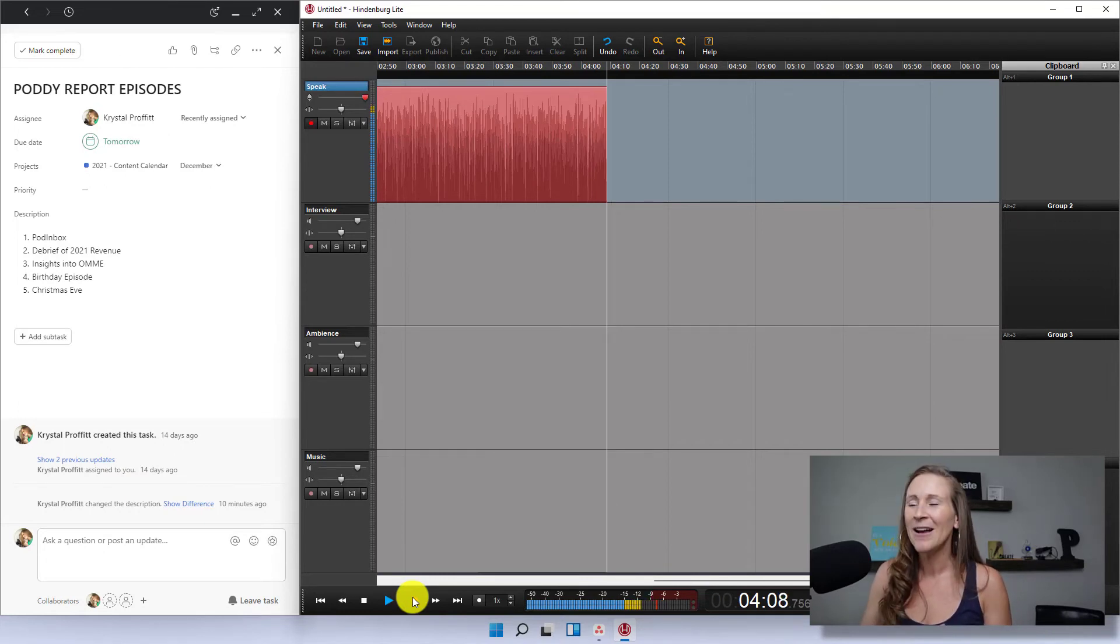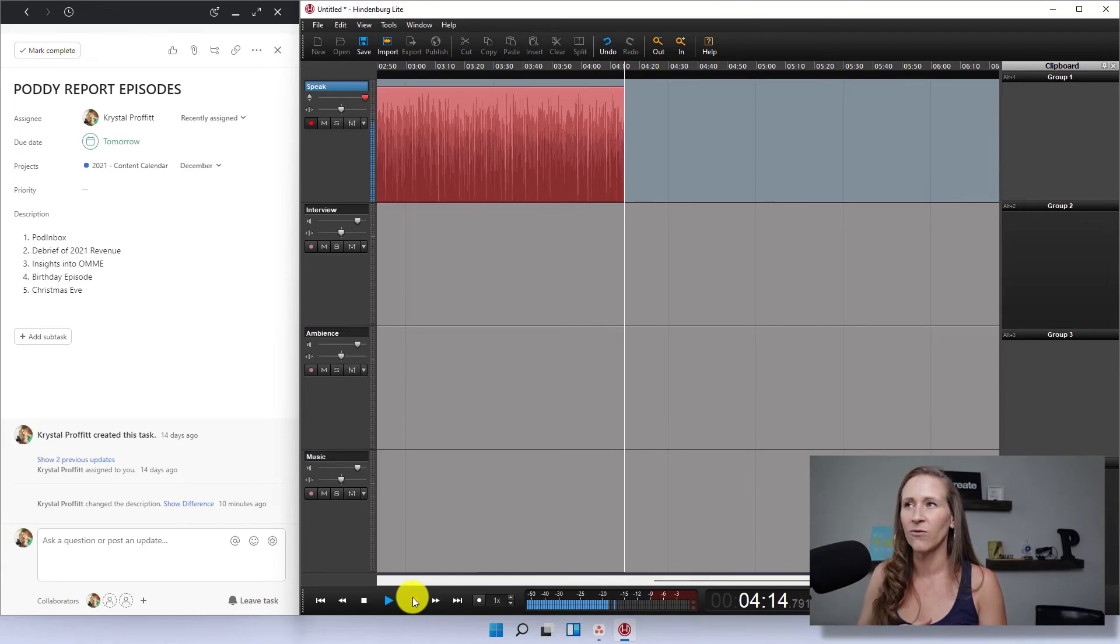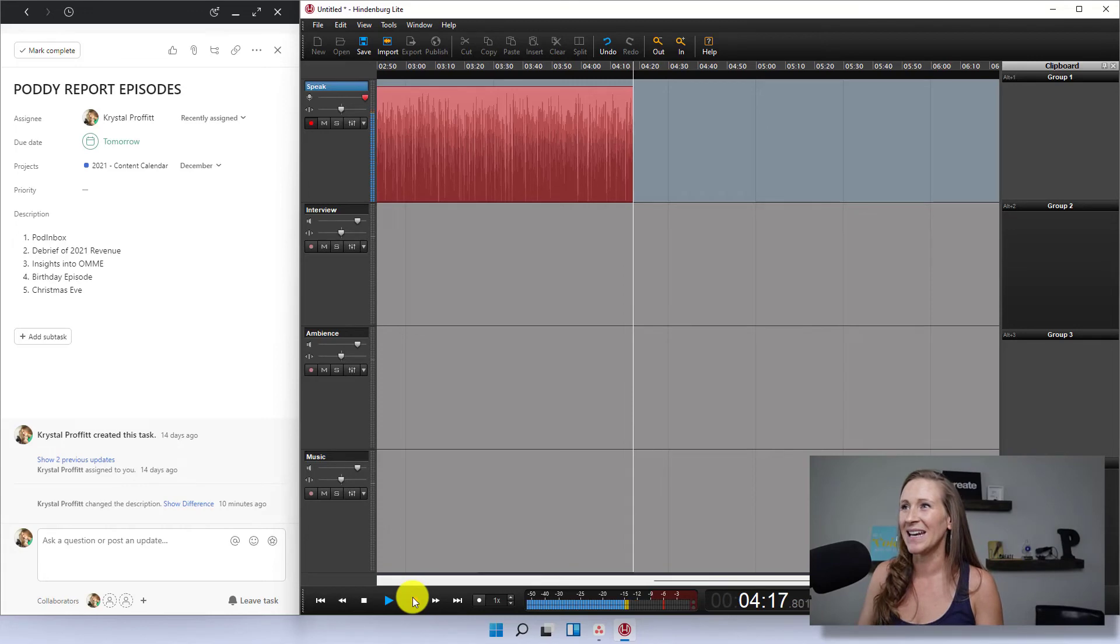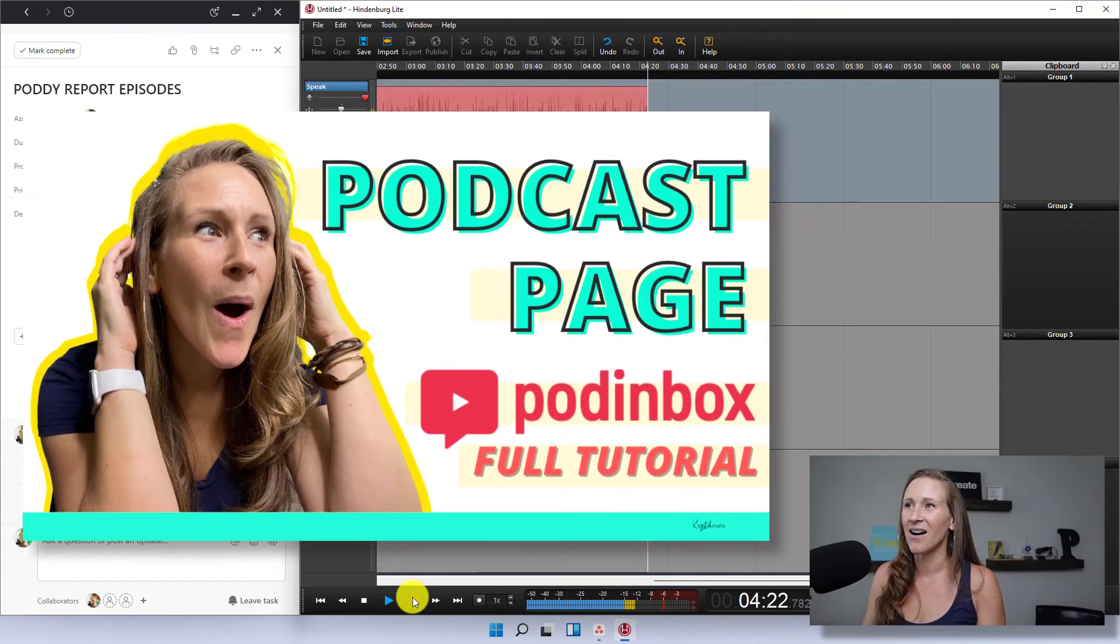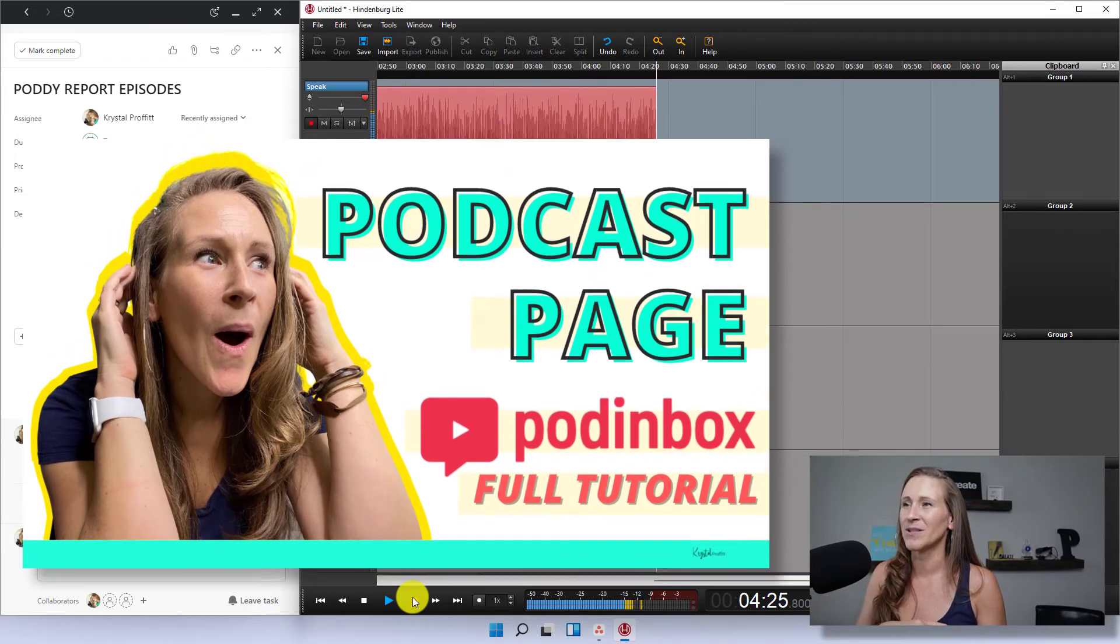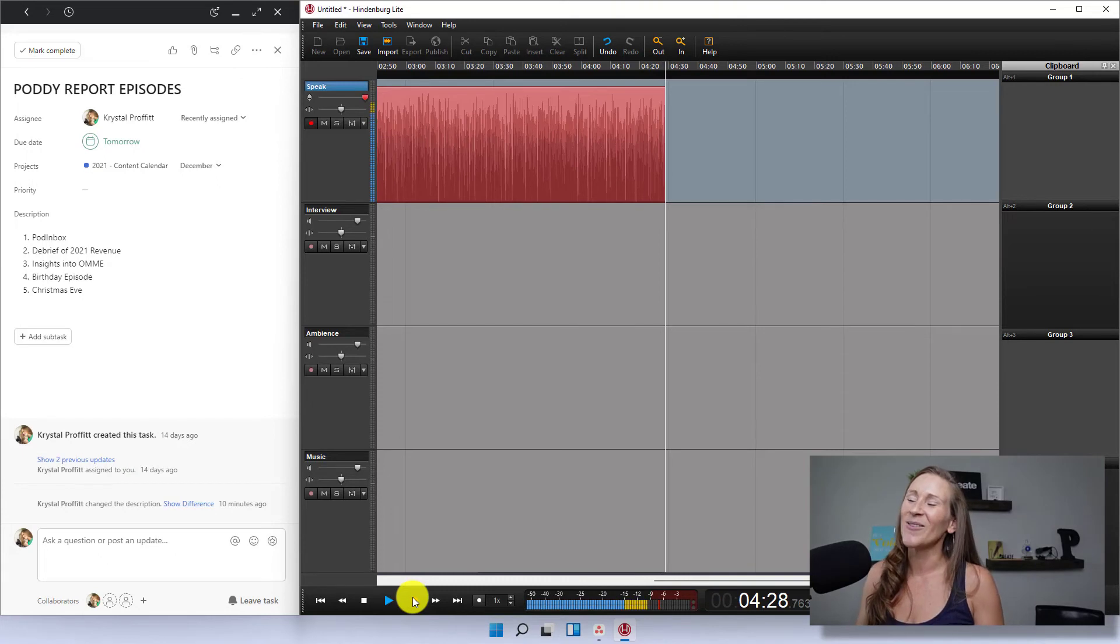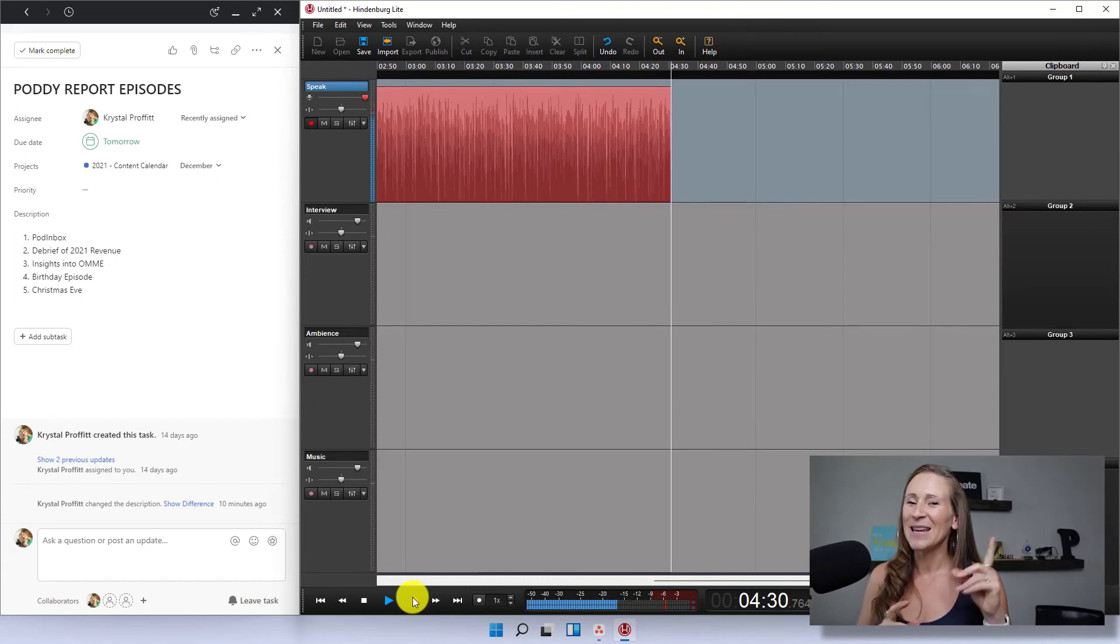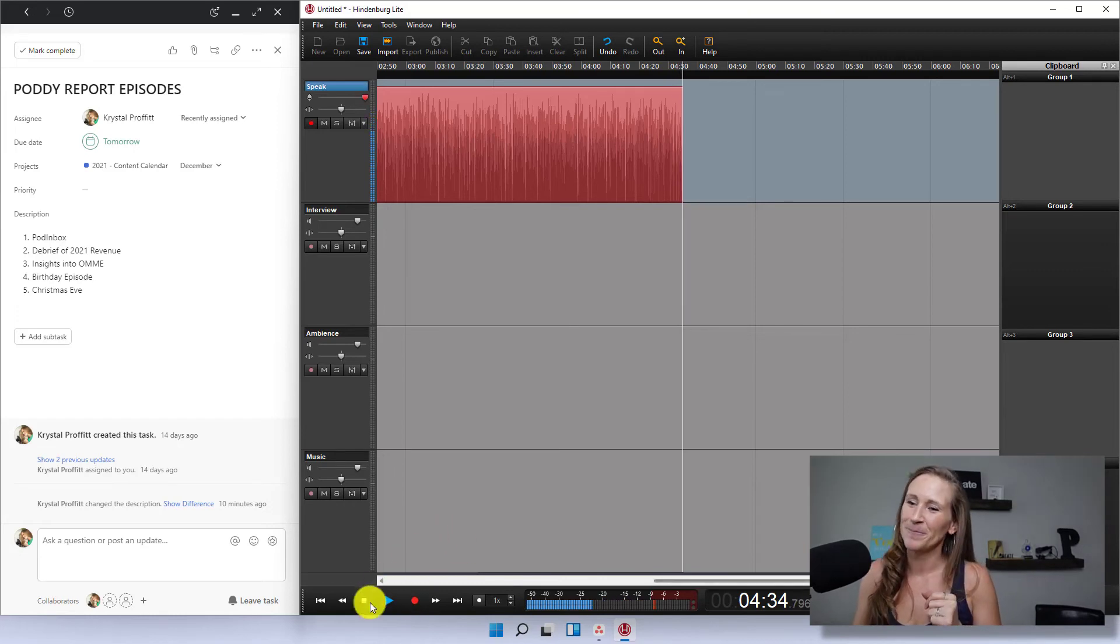So shout out to Pat, who is the one that reached out to me and said, hey, I think that this would be a really cool tool for your podcast community. I'm glad that he did. And yeah, we'll see what happens. So go to PodInbox.com to check it out. I'm going to have a link in the episode description. But that's all I have for you today. So as always, remember, keep it fresh, keep it fun, and just keep going.